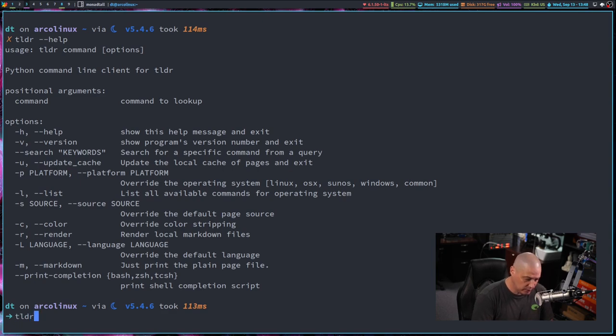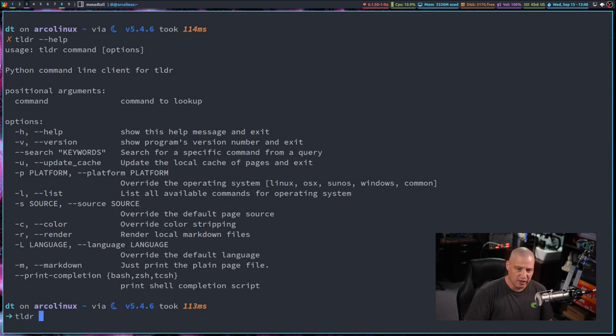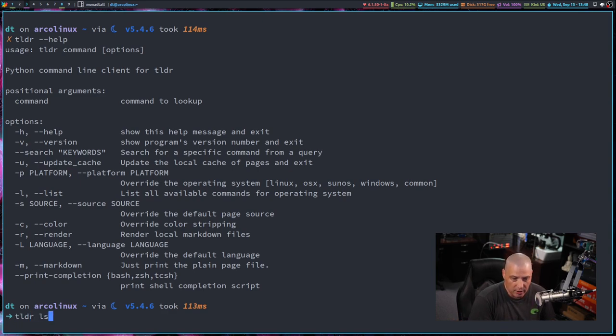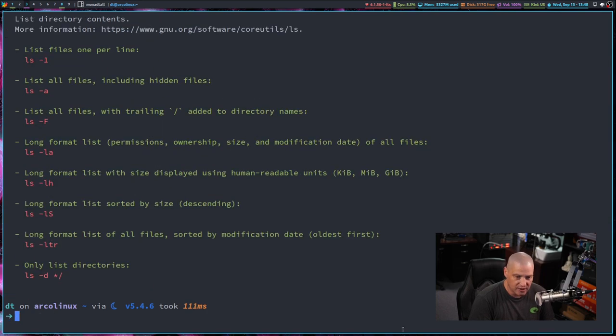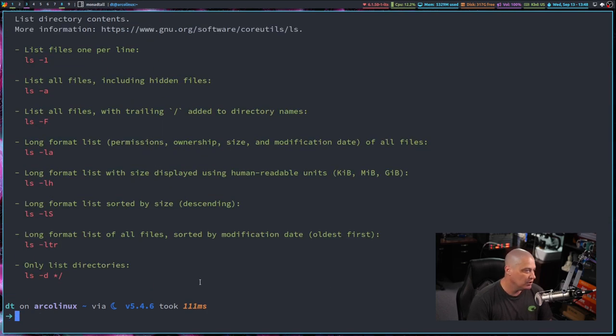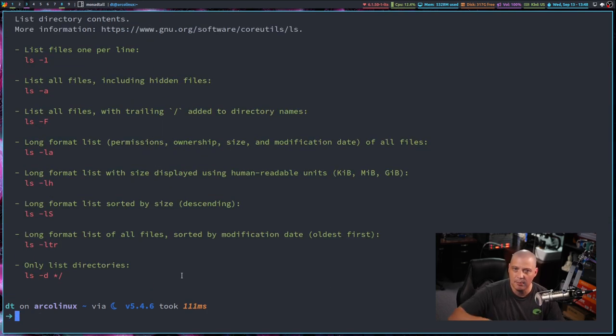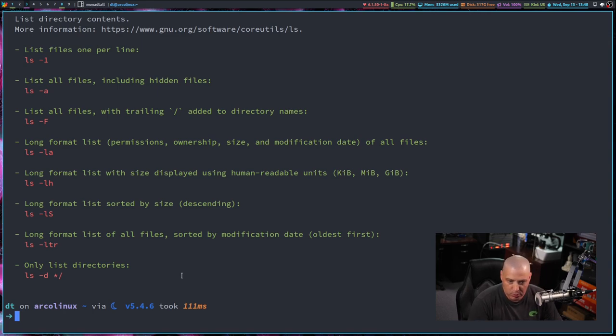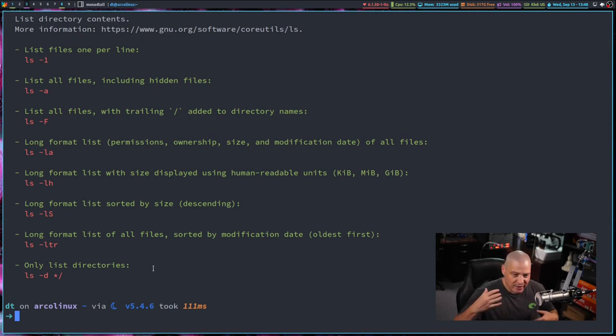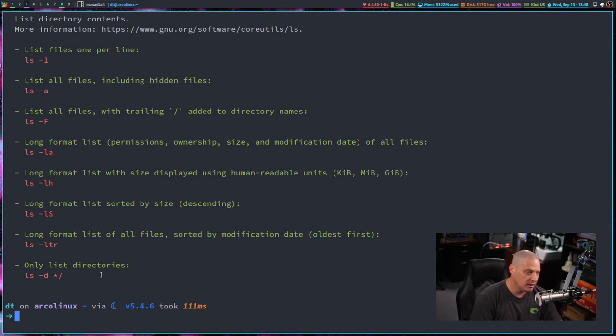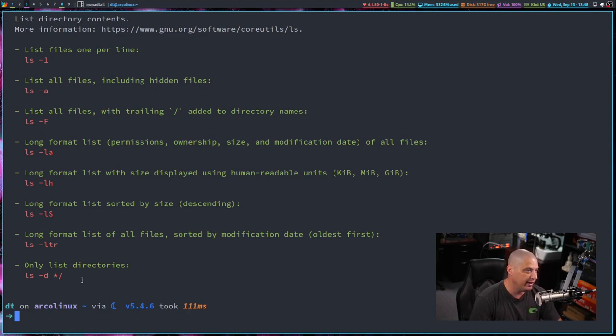That's exactly the same as doing TLDR dash dash help. But TLDR, you give it an argument such as TLDR ls for the ls command and what you get instead of a lengthy manual page or info book, what TLDR is, it's the CliffsNotes version of a command.